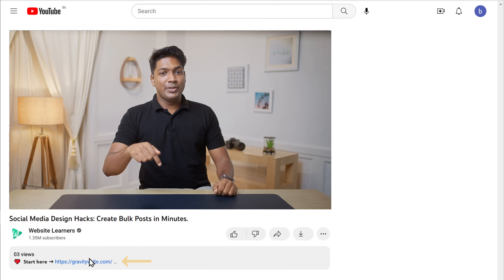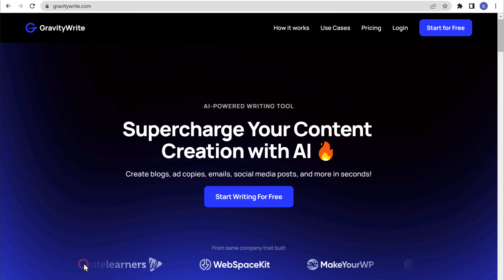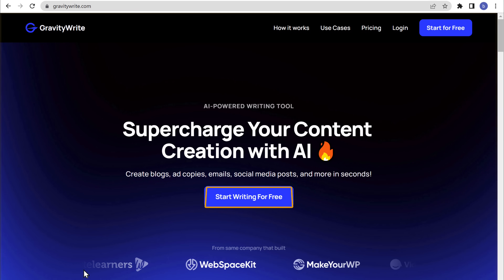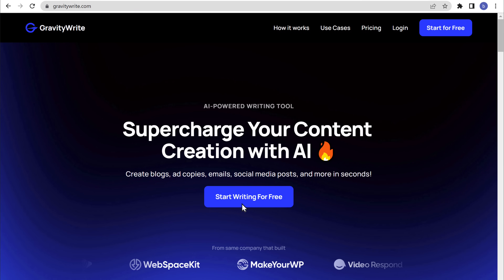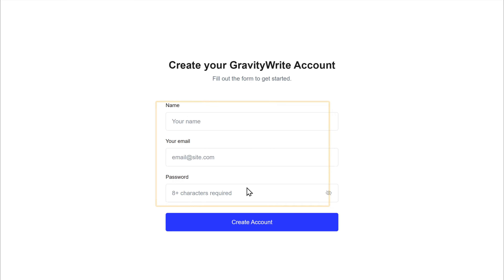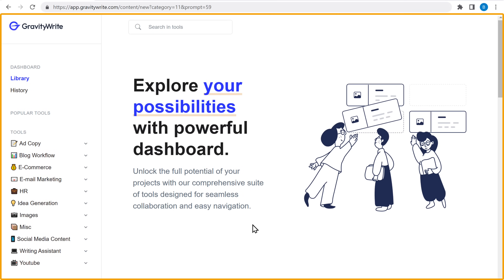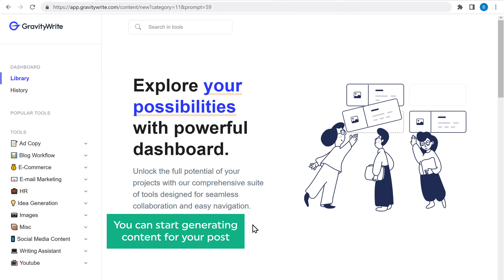Just click the link below this video and you'll get this site. Now click on 'Start Writing for Free', then enter your details and click 'Create Account'. Once you reach the GravityWrite dashboard, you can start generating content for your post.